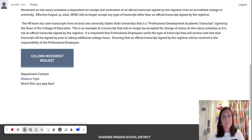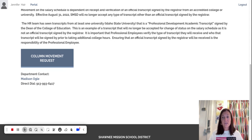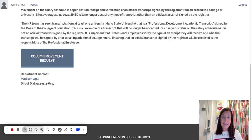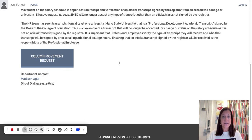There is a column movement request, and I want to show you that there is a new department contact — her name is Madison Ogle, and that is her direct number. You can email her, and just go ahead and click on that column move request. It'll open up a Google form, and this is where you can find her email address for using your electronic transcripts.